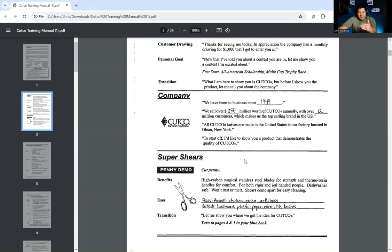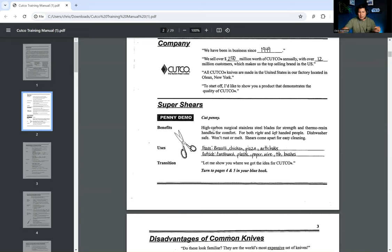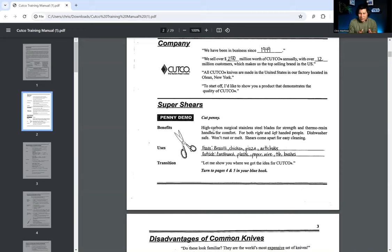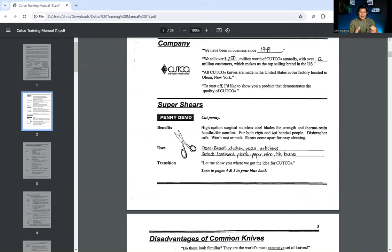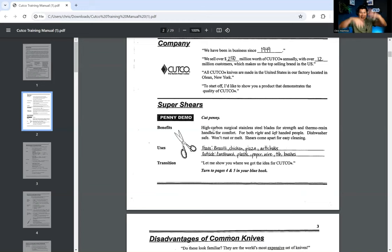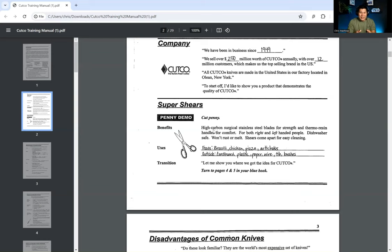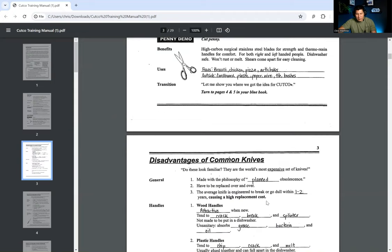So this demo is called Super Shears Penny Demo. So what they're going to do here is they're actually going to cut a penny in half, okay? So these are high-carbon surgical stainless steel blades for strength and thermal resin handle for comfort for both right and left-handed people. They're dishwasher safe. They won't rust or melt. Shears come apart for easy cleaning. So imagine, you're standing there with somebody, and the first thing that you're going to do is you're going to get a penny, and you're going to take these scissors, and you're going to cut the penny in half. Now you have this wow factor, and they're like, oh, my God, this is amazing.